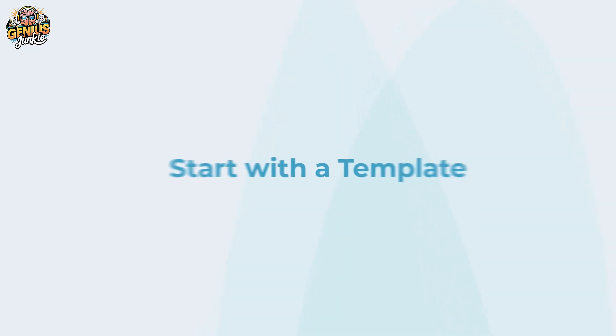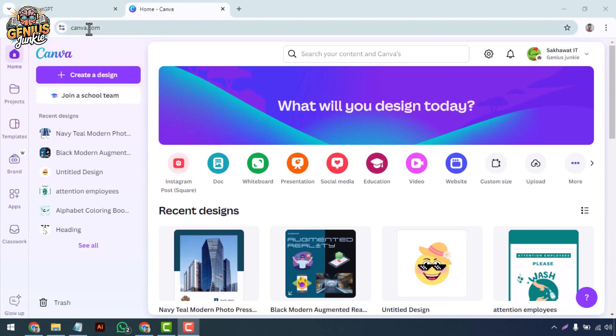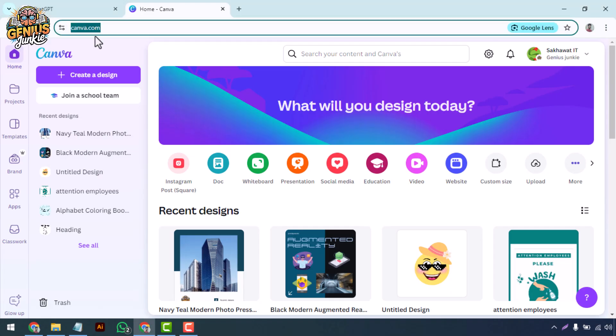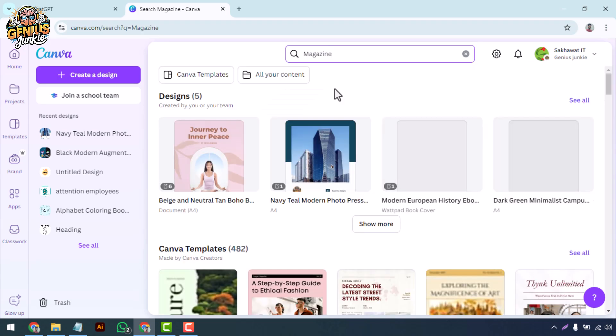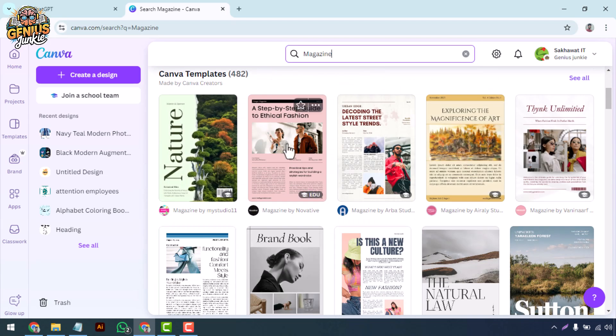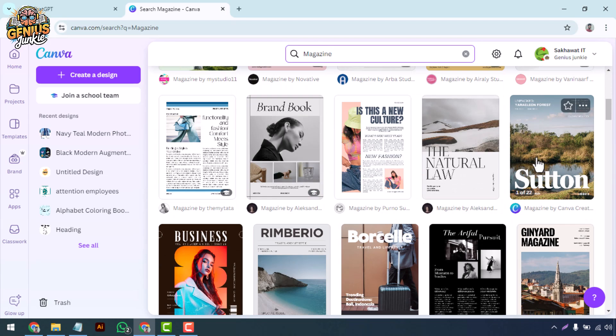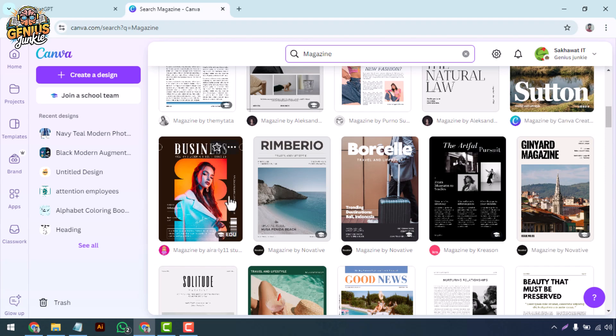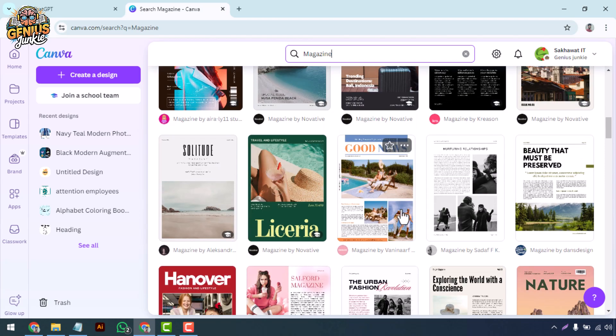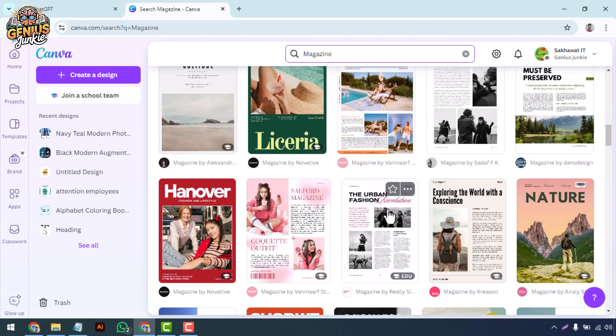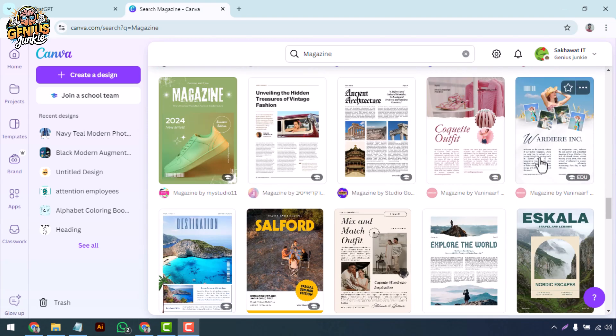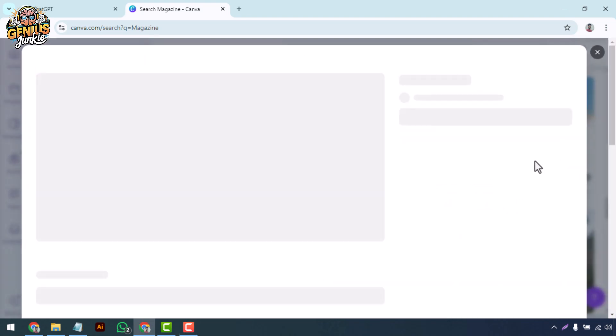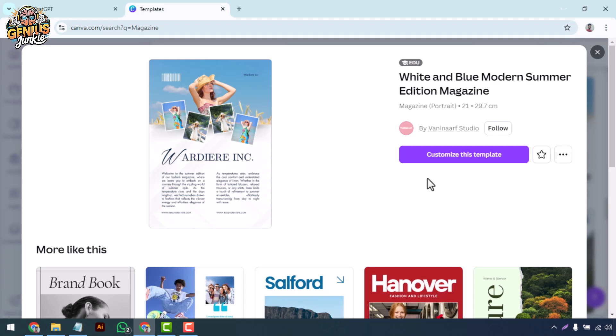Start with a template. First things first, head over to canva.com and sign in. Once you're in the dashboard, use the search bar to type magazine. Canva will pull up tons of ready-made templates. Whether you're designing for fashion, lifestyle, tech, or business, you'll find the perfect template to start with. Click on the one that suits your vision. And remember, every template is fully customizable, so feel free to change anything to fit your style.